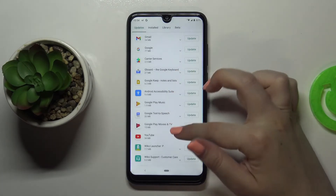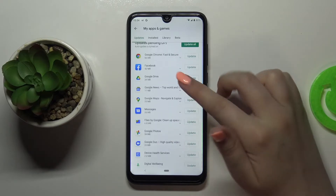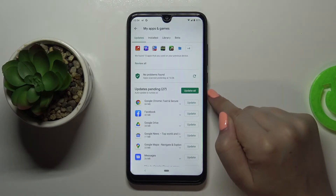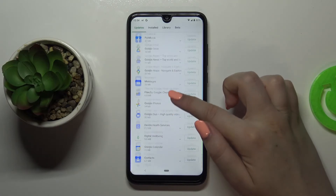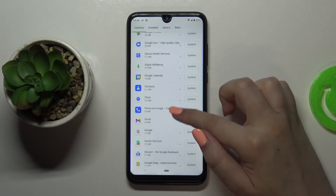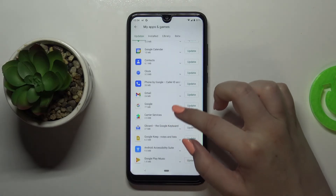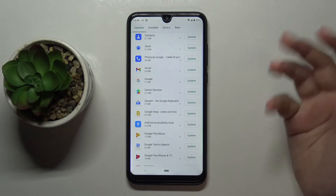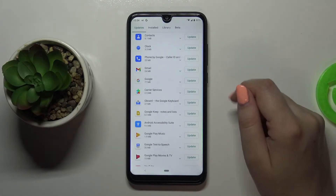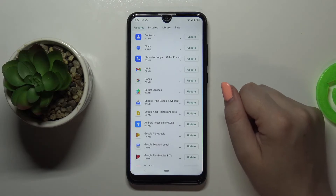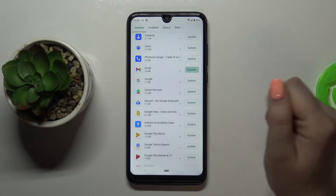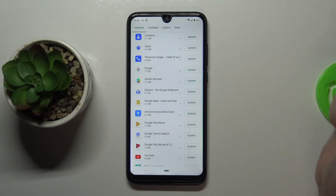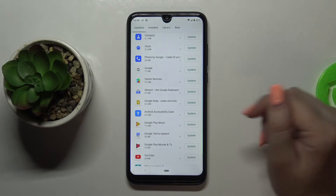As you can see, we've got the full list of all updates pending. You can update all of those apps just by tapping on this big 'Update All' button, but if you'd like to update only one or two of them, then just find them in the list — for example Gmail — and tap on 'Update' right next to it.